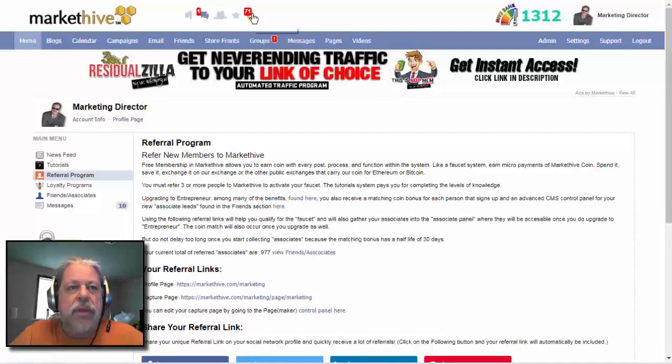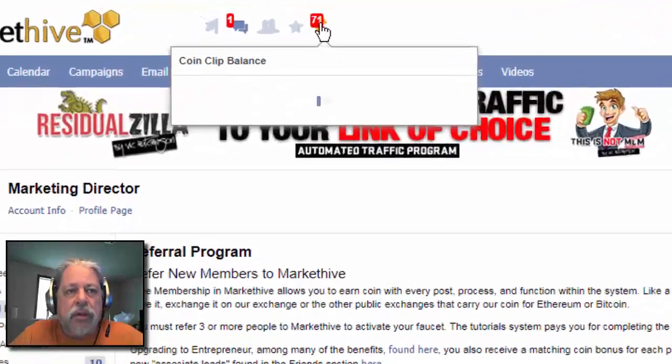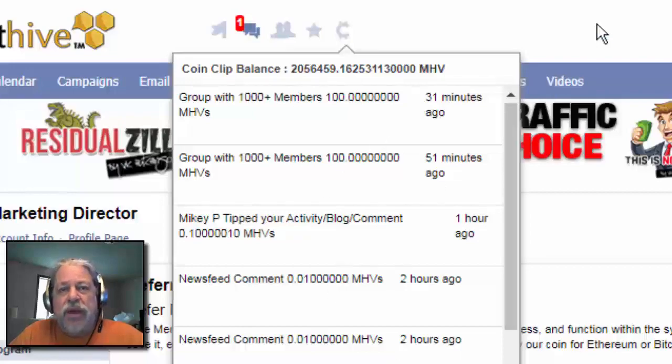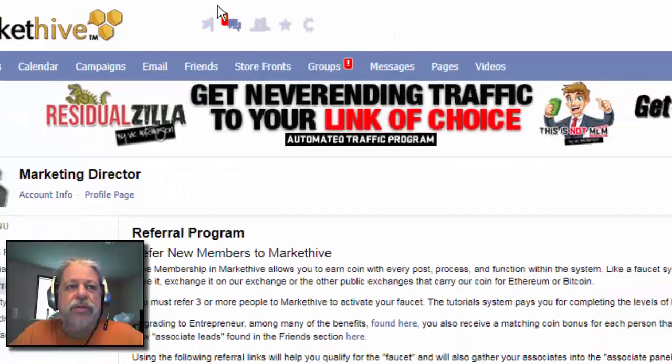Up here, this little thing shows your coin clip balance. You'll see this grow after you've activated your referral programs.